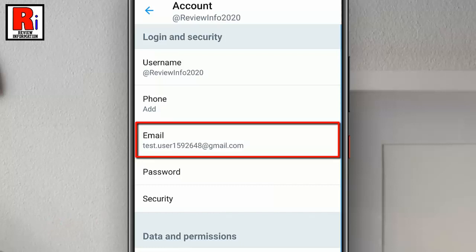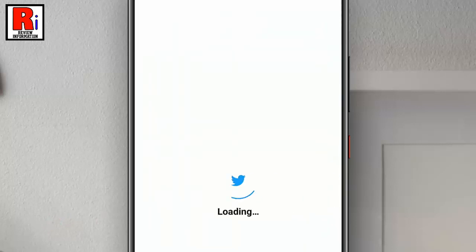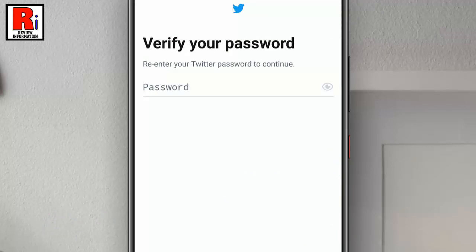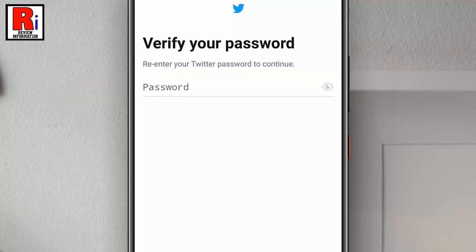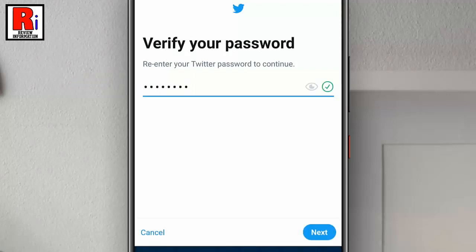Tap on the email address. You need to enter your Twitter password for verification. Then tap on Next.